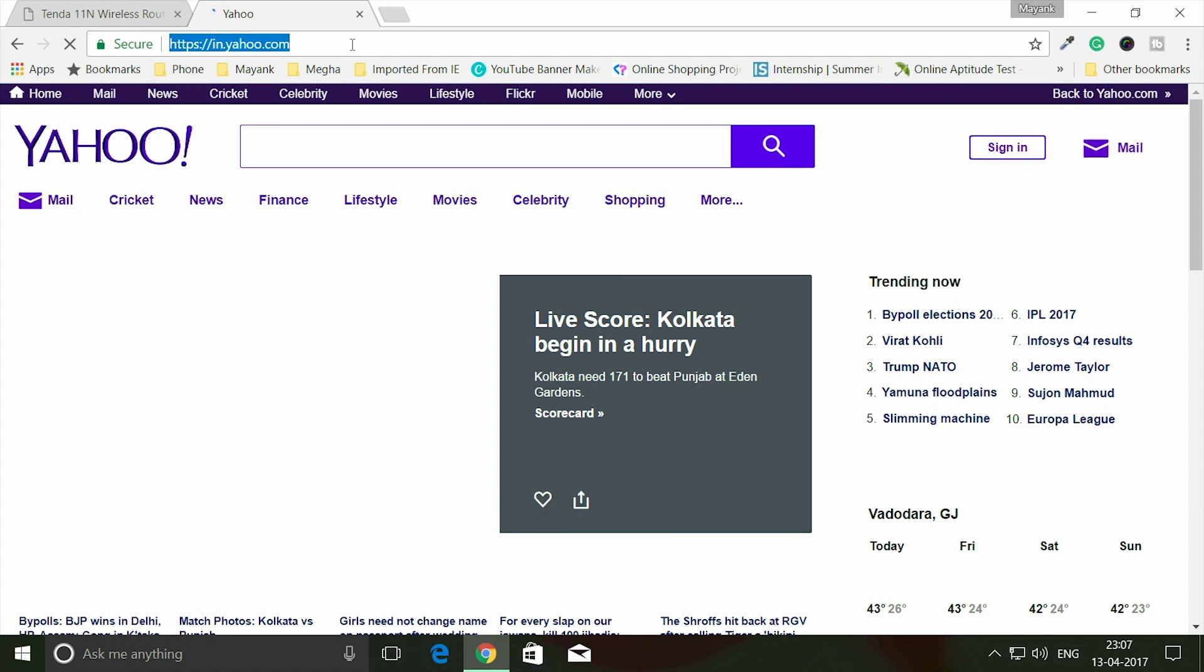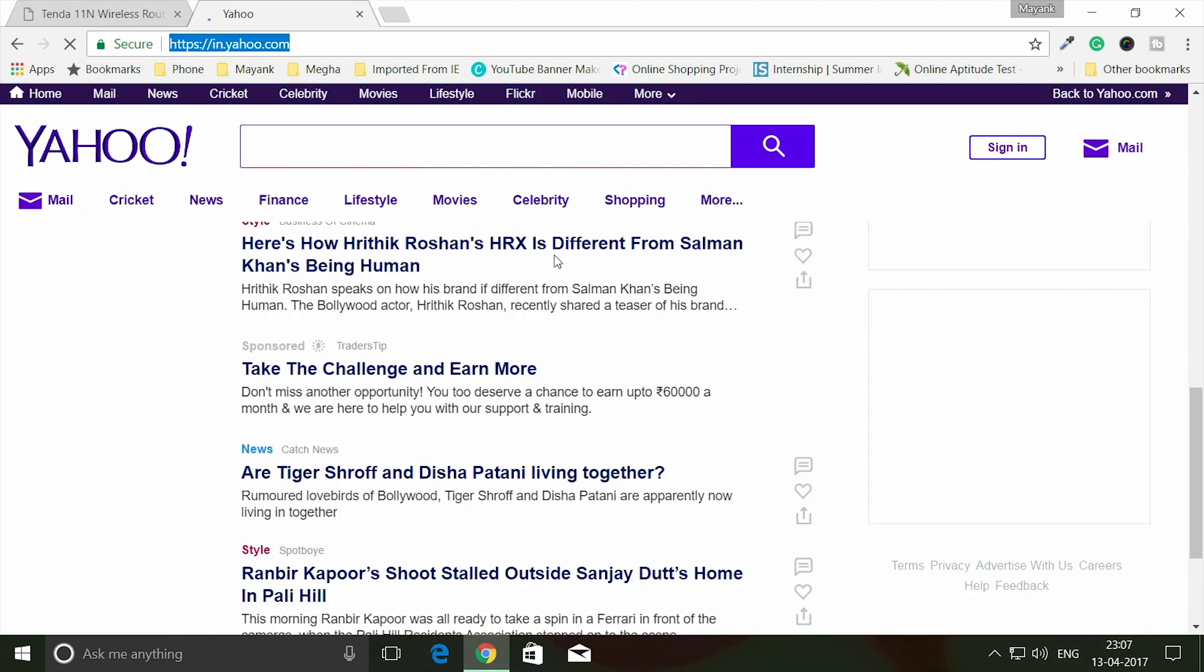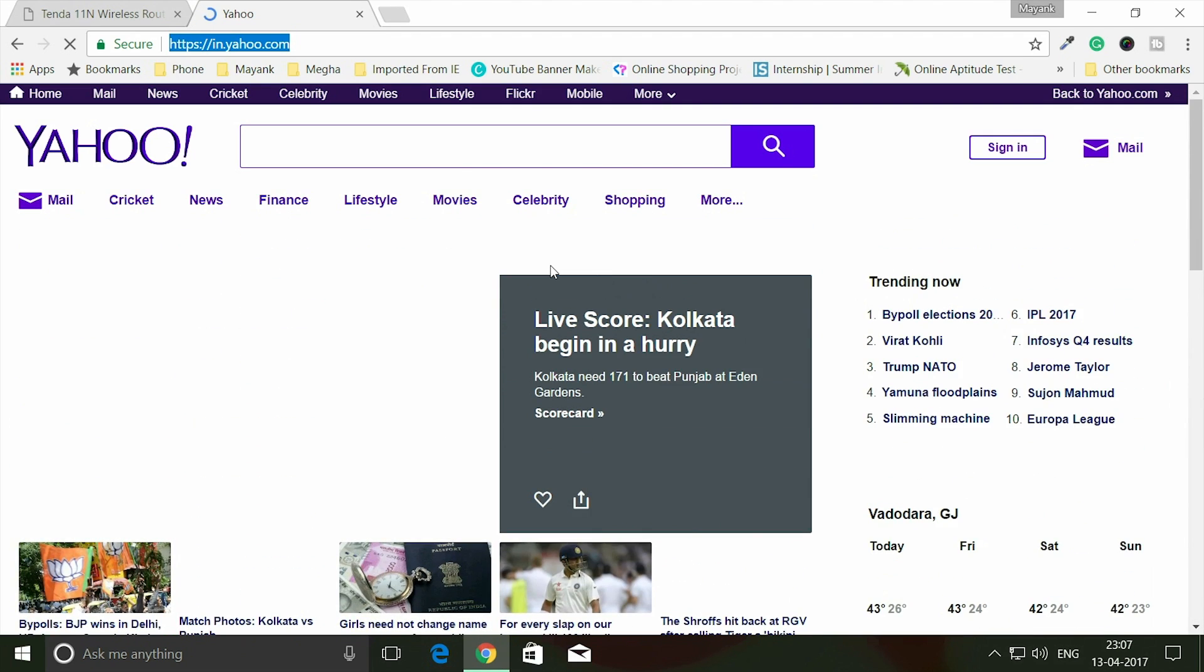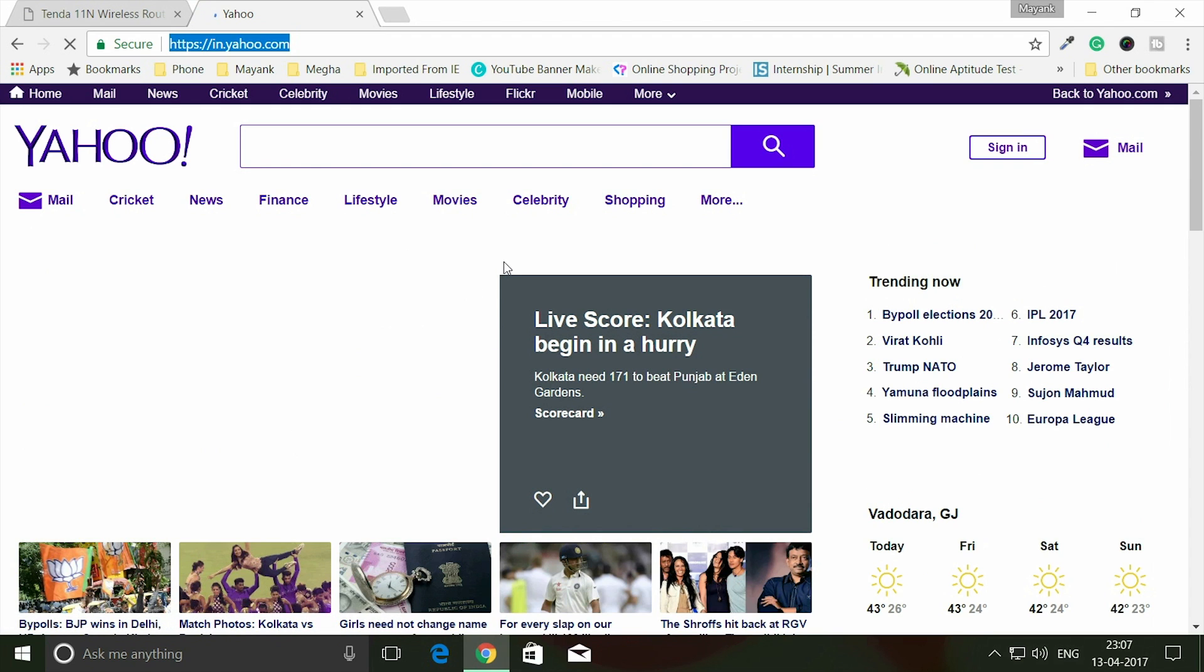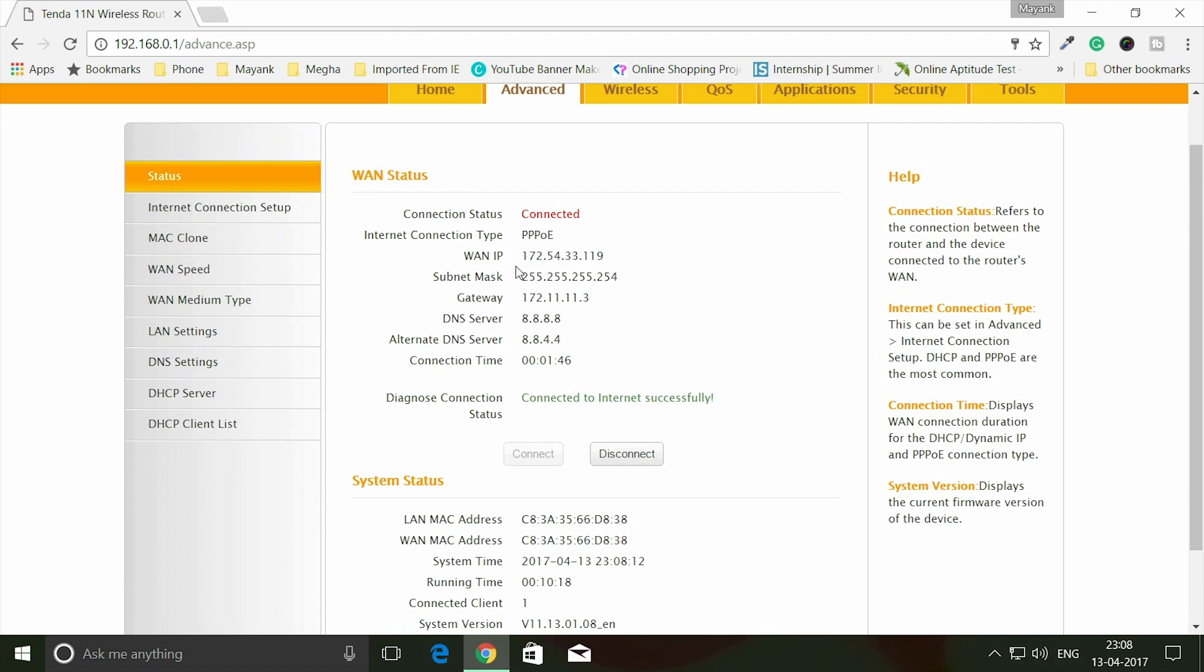Sometimes your internet may be slow. Here you can see Yahoo is loaded up. Actually Yahoo is a very big website and contains lots of videos and images, that's why the site takes time to load even if you have a 5 Mbps or 10 Mbps connection. So this completes the setup.